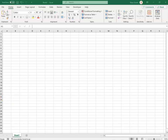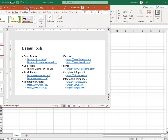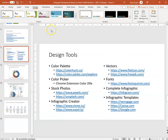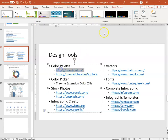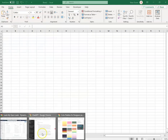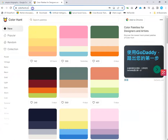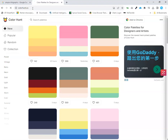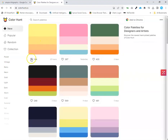In this video we are going to see how to create an infographic based on our presentation. A color palette link is provided with the name of colorhud.co, so I just copied this and typed colorhud.co in Chrome.